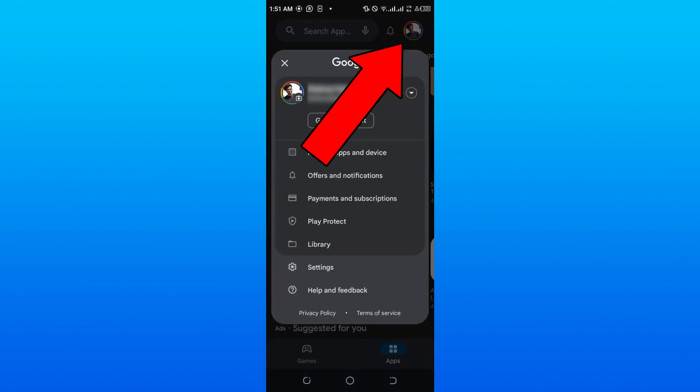The first thing you need to do is click on your profile icon once logged in to the Google Play Store.